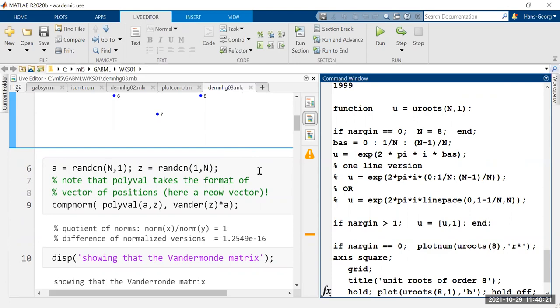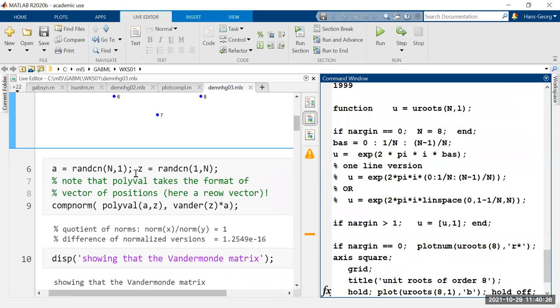For any value of n — here n is 8 — we start with a random polynomial and random values. This short test should convince you that the fundamental matrix is really explaining the connection between the coefficients of a matrix and the values of the polynomials. The 'polyval' command takes the coefficients of the polynomial and evaluates it at the given points, which can be a vector. We are choosing n random vectors of length 8.